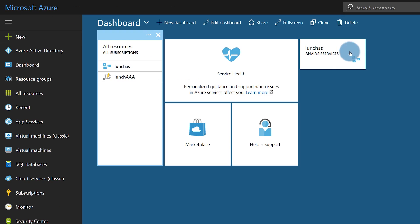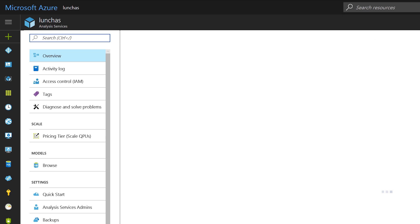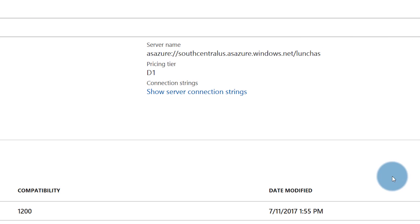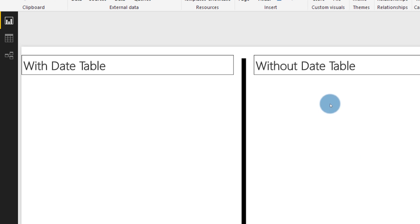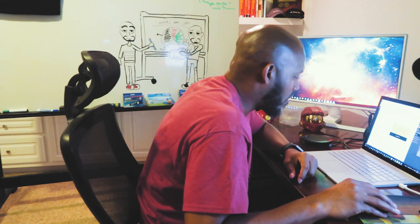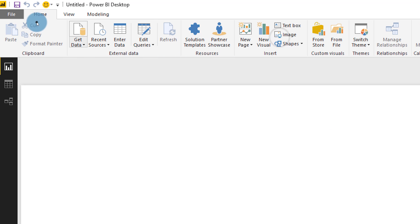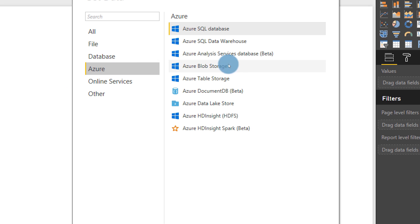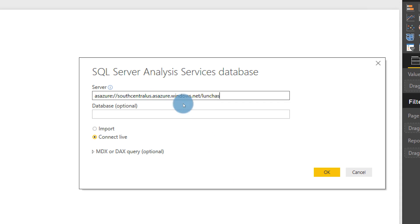After you set up the appropriate permissions, go ahead and copy the server name. Then let's head over to Power BI. Let's say you want to give them the ability to create their own reports against your model. Once Power BI Desktop opens, click Get Data, choose Azure, select Azure Analysis Services, and click Connect. Then pop in that server name.